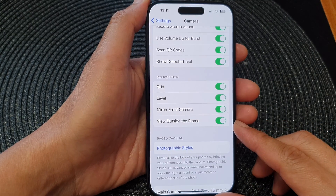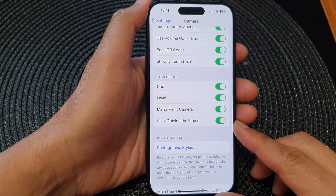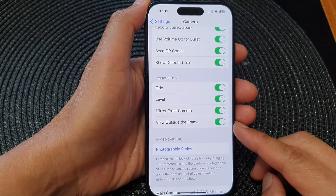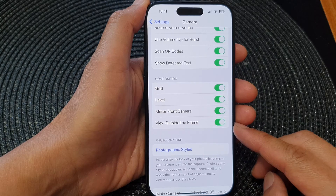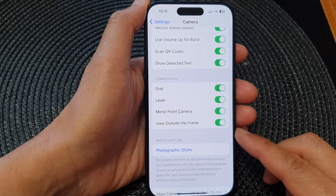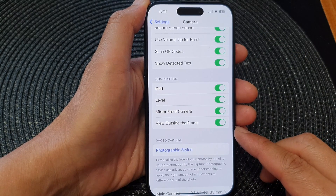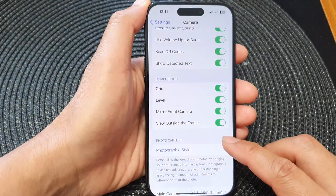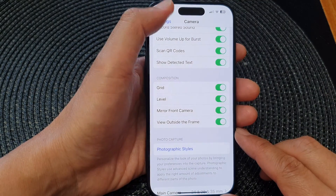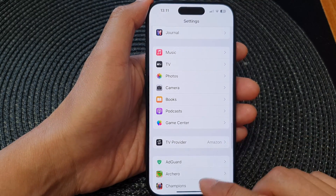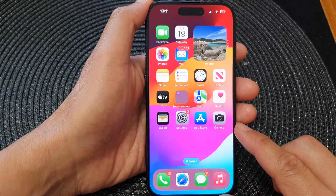Hey guys, in this video we're going to take a look at how you can turn on or turn off camera view outside the frame on the iPhone 15 series. First, let's go back to the home screen by swiping up at the bottom of the screen.